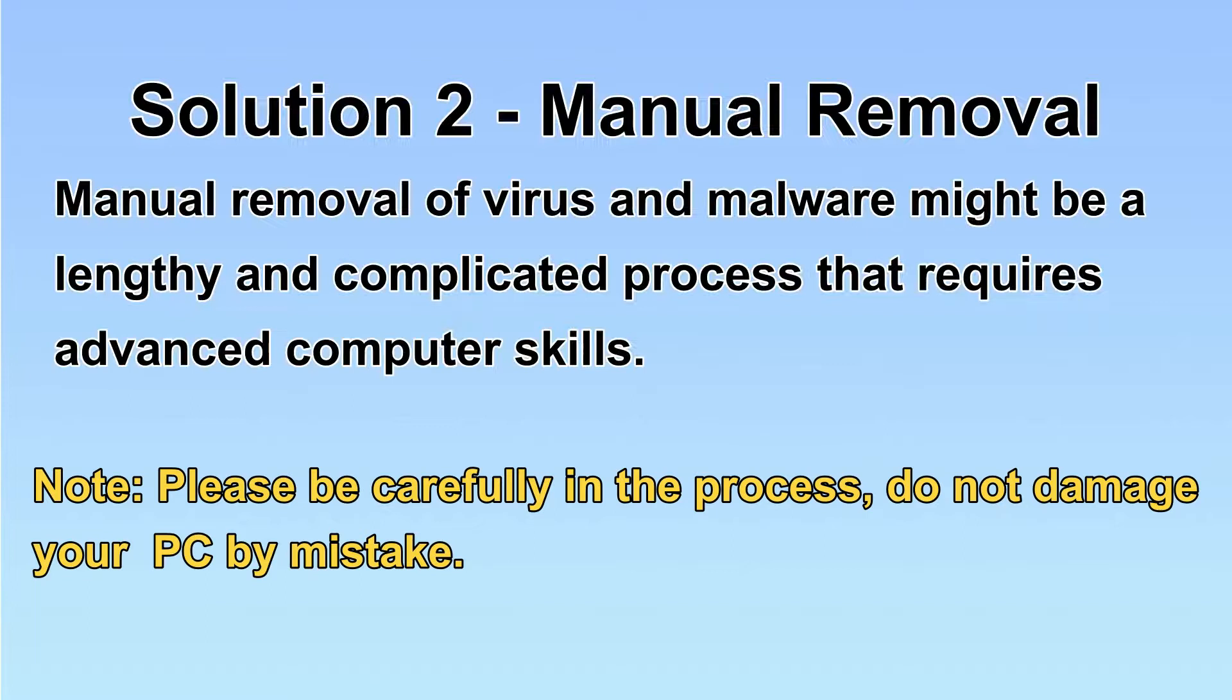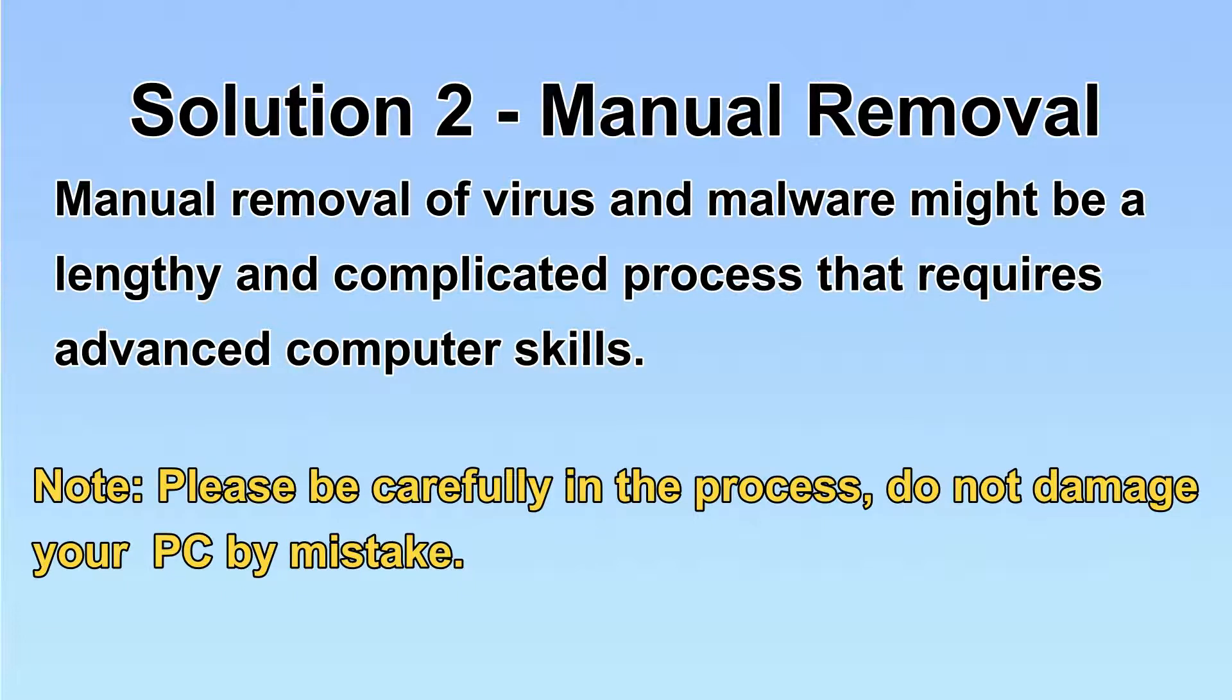Next, I will show you the manual removal. The process might require advanced computer skills. If you are not familiar with it, please choose the automatic removal.